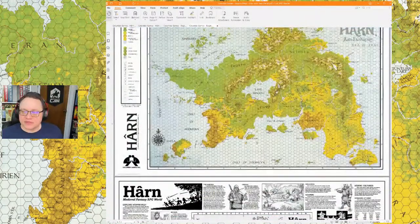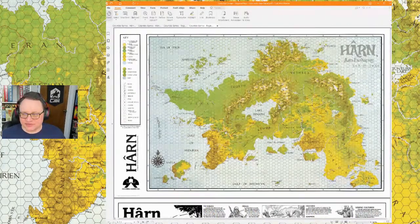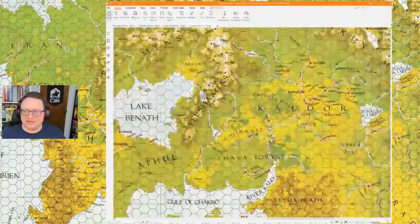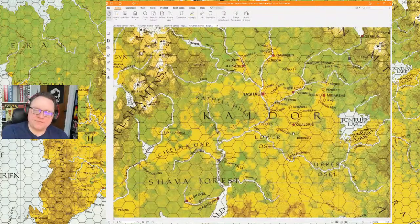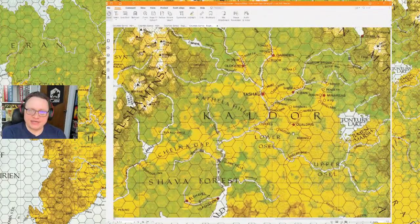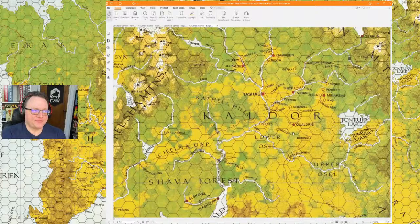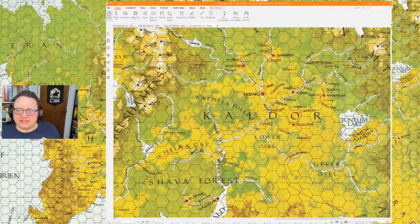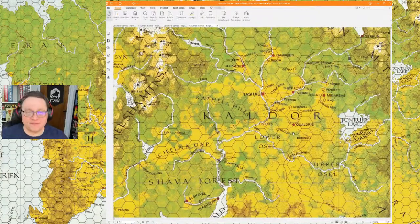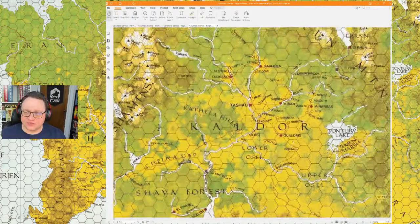Let me pull up the Harn map. If we go over to Caldor — which a lot of people feel is the best place to start a campaign — the setting has always been system neutral, so you can use it for pretty much whatever game system you want. These are my favorite fantasy maps, both for beauty and utilitarianism, and it's not particularly close.